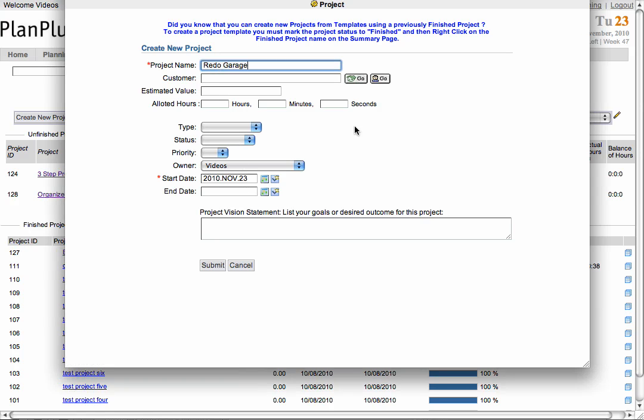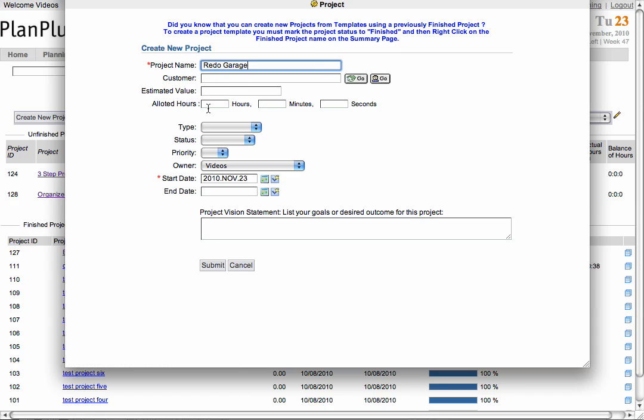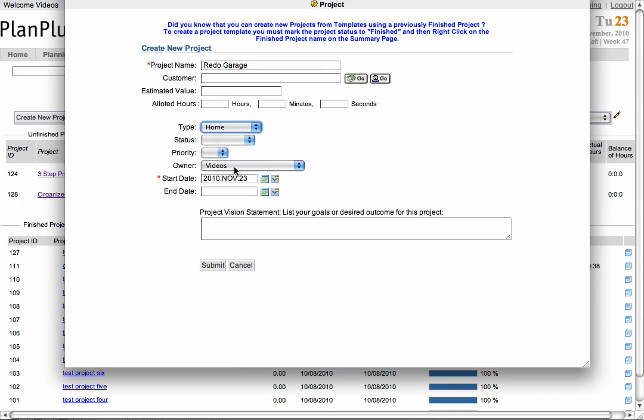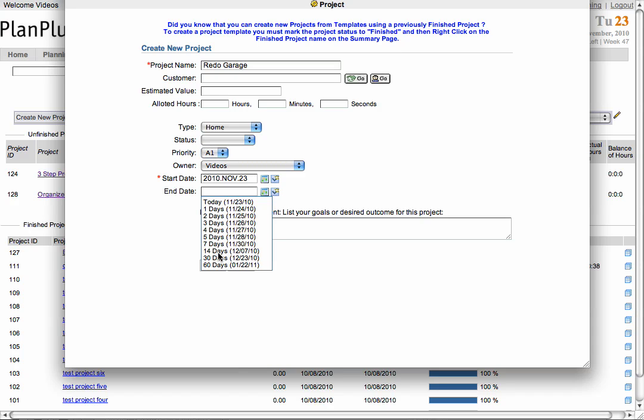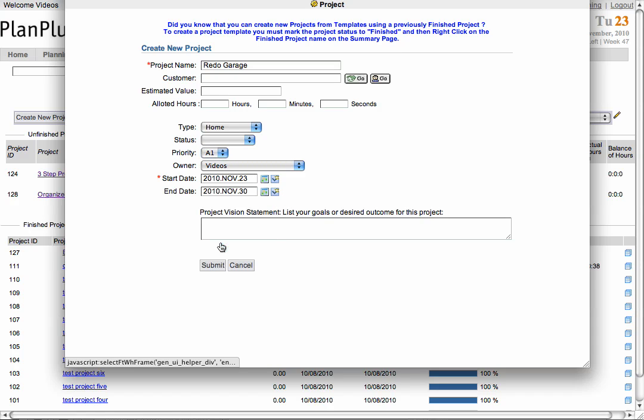You are also given the option to link your customer to either an organization or a contact, enter an estimated value, allotted hours to be spent on the project, the project type, status, priority, owner, end date, and even give your project a vision statement.